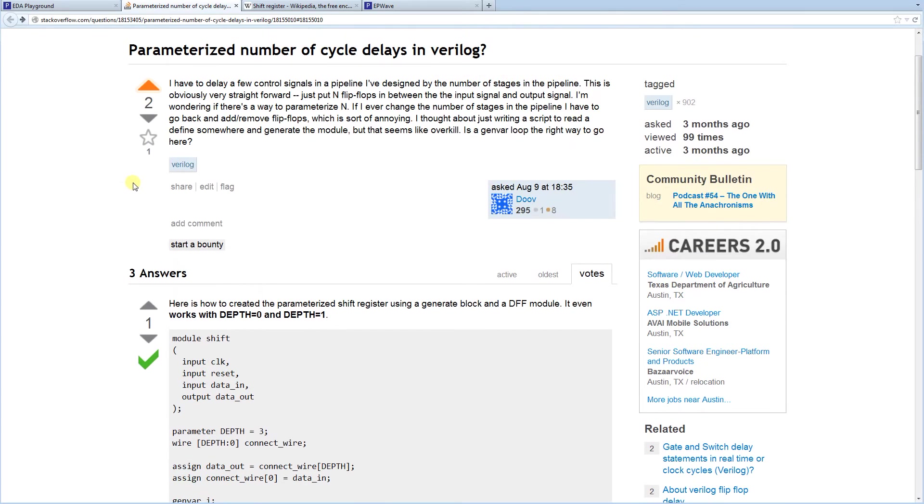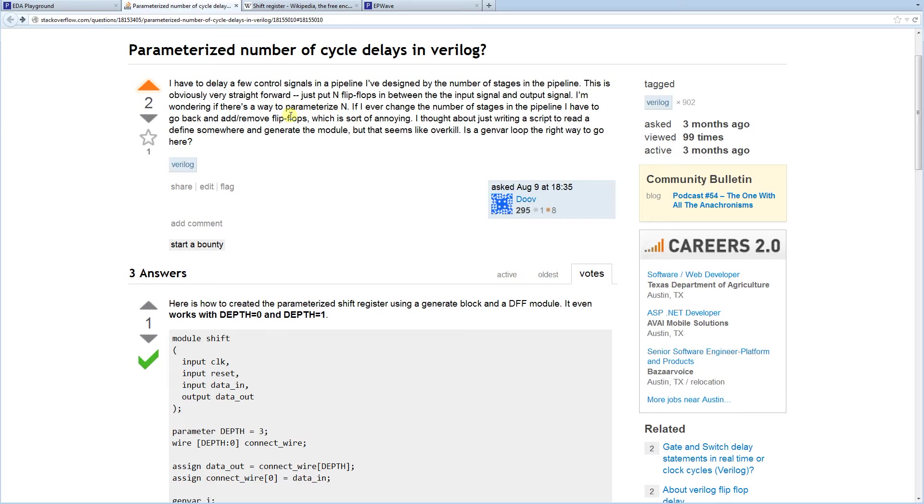But there was a recent question there about Verilog regarding delaying a signal by a certain number of cycles. And that certain number of cycles should be a parameter. So it should be controlled.